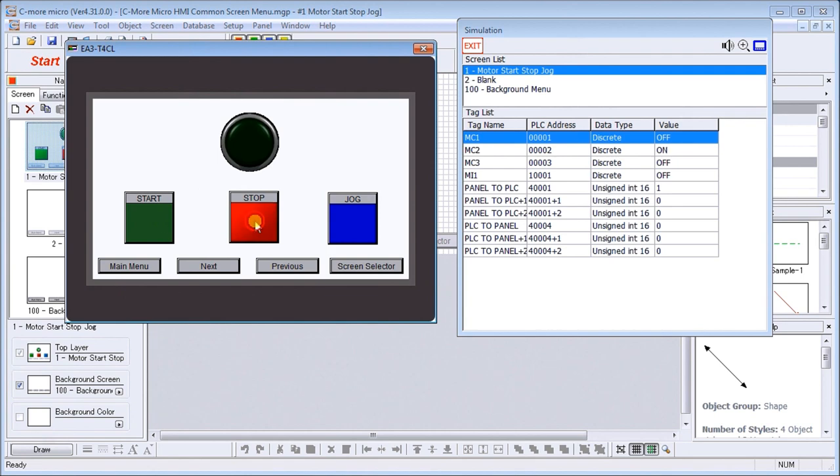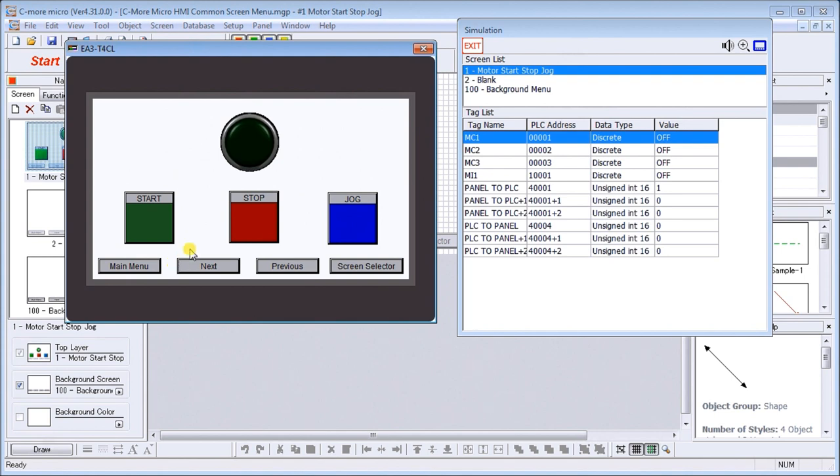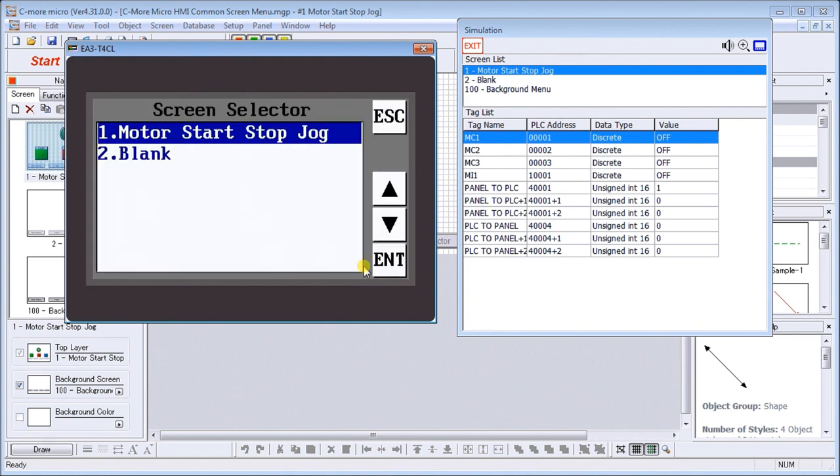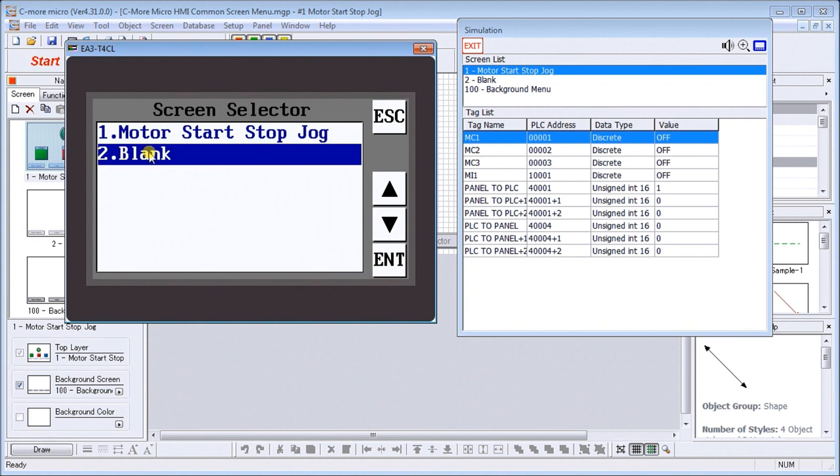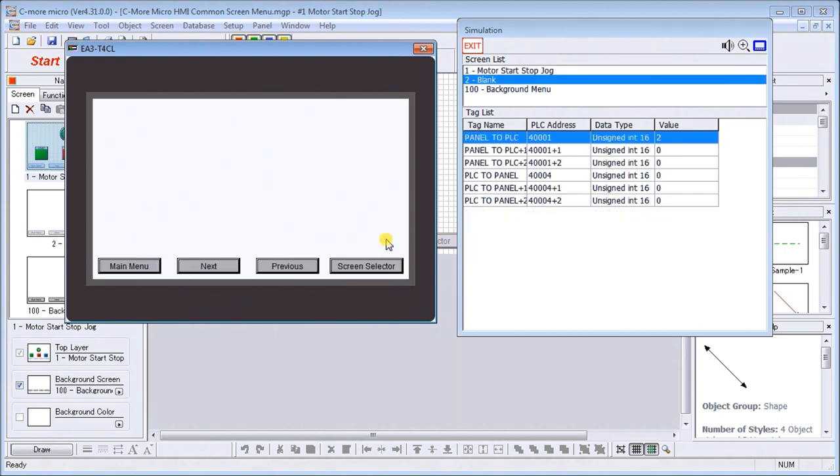Same with the stop on-off and the jog on-off. We can simulate the input itself as well. Last time we did a common screen menu which you'll see at the bottom here. These are fully functional, so if I hit screen selector I can select blank screen, hit enter, and it will go to my blank screen.